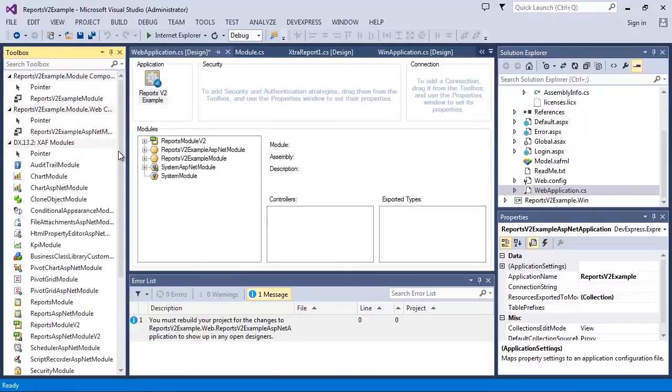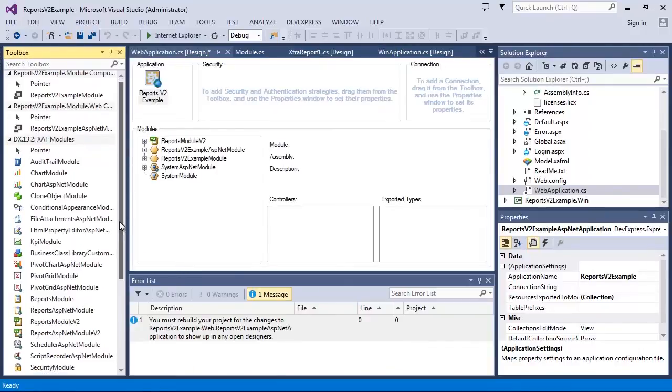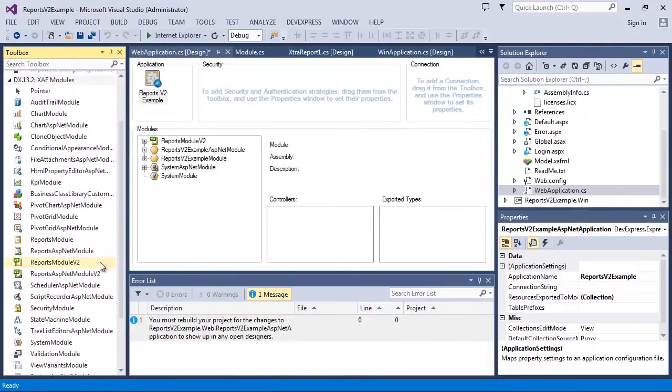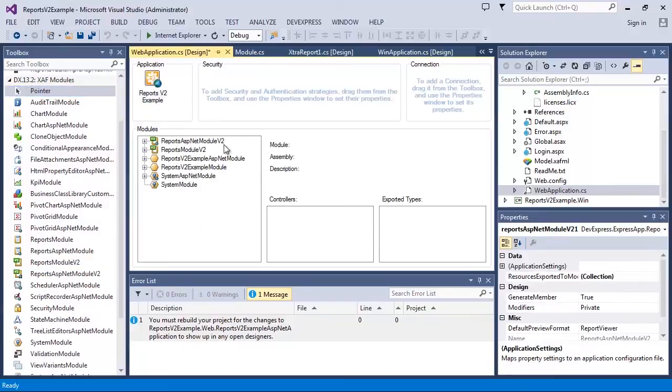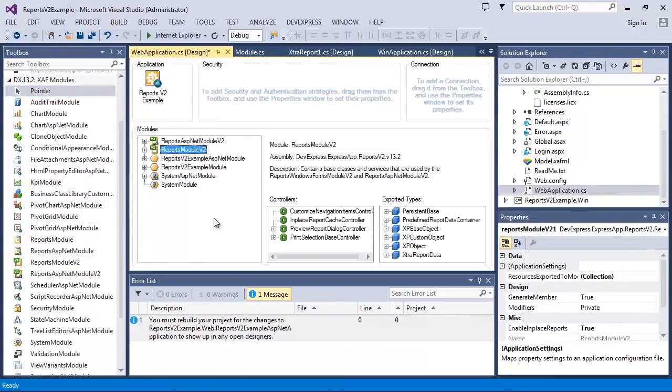Then I add the reports ASP.NET module v2 item from the toolbox. Both Predefined and custom contact reports are available.